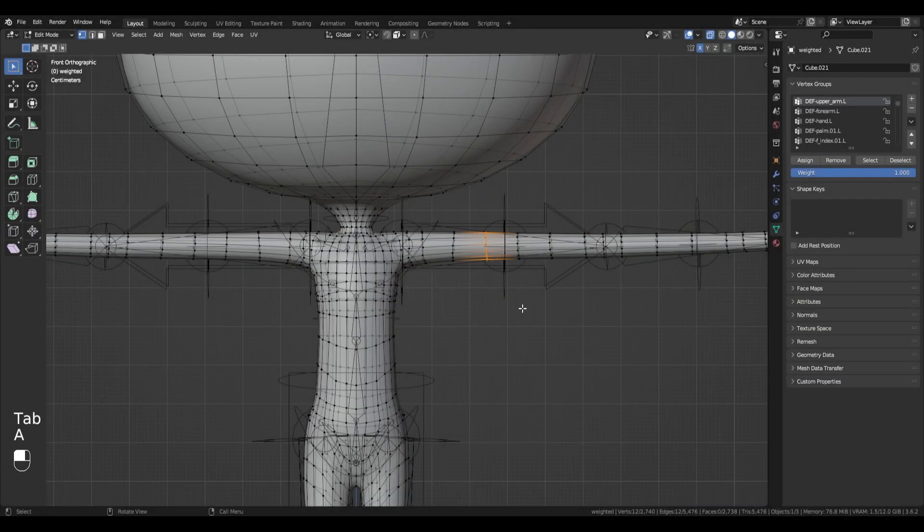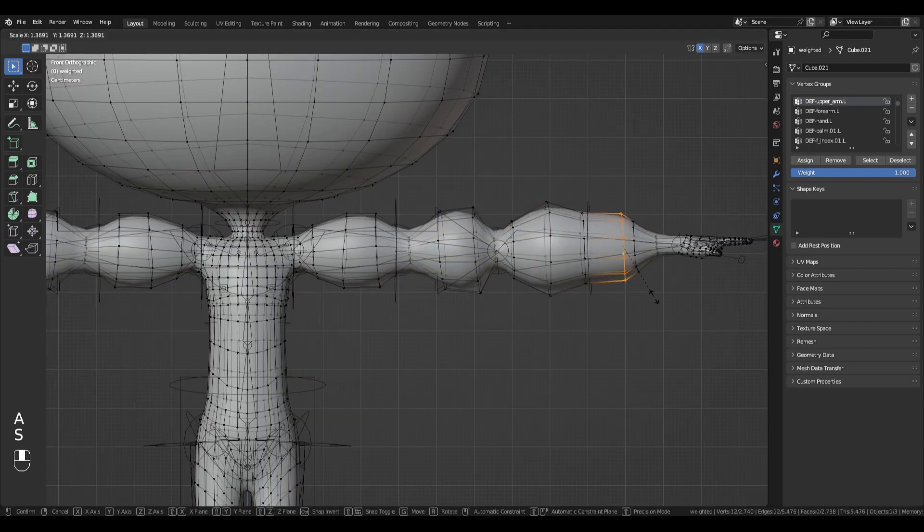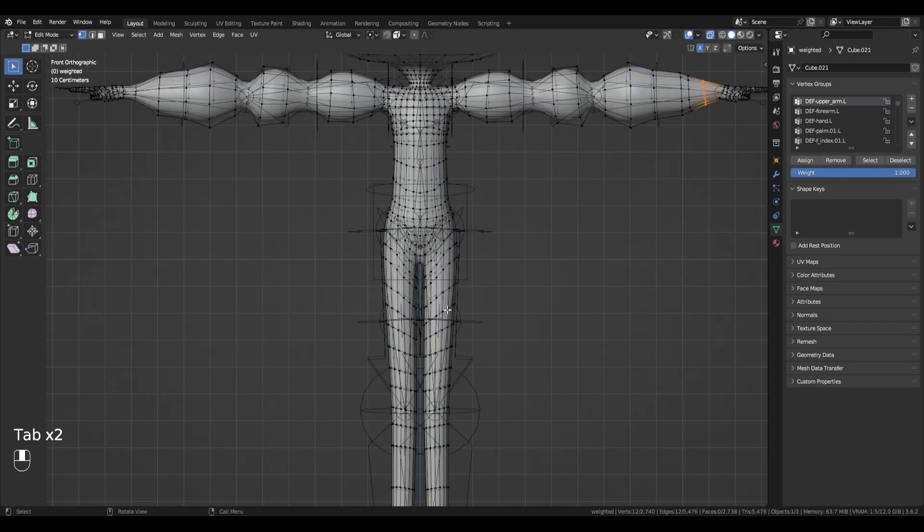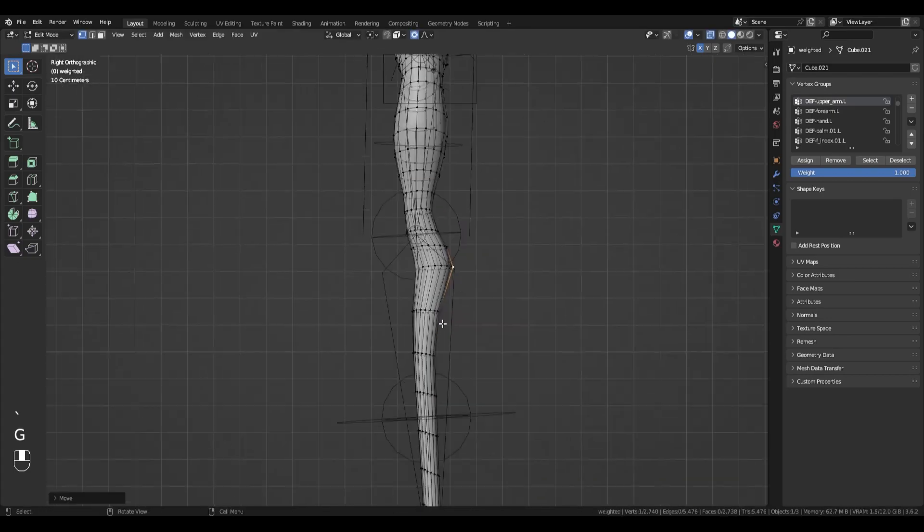If you want to adjust the thickness of the character, you can add lattices before step 2, or you can just edit the mesh after step 7.